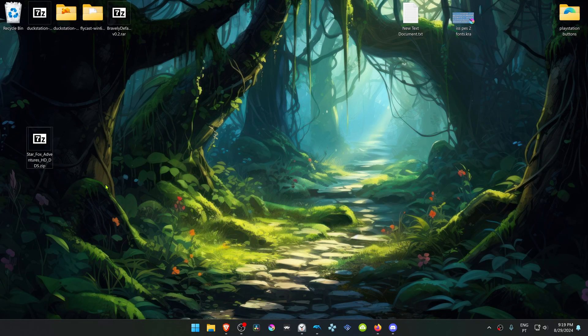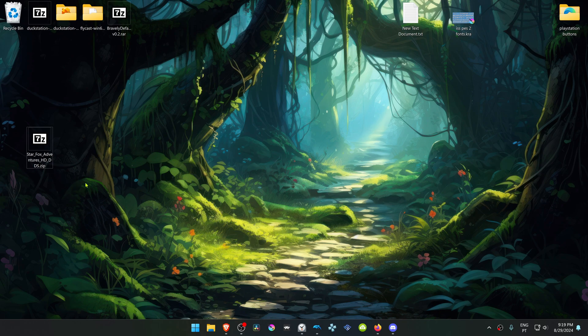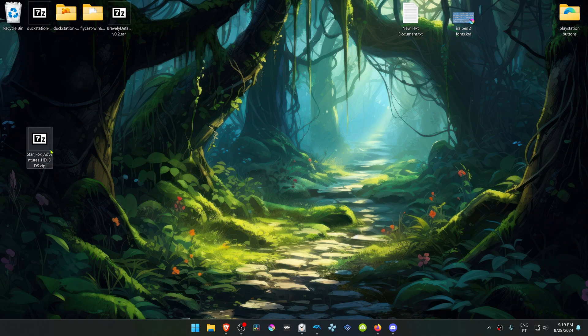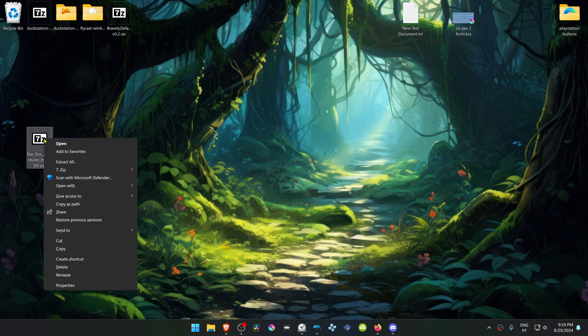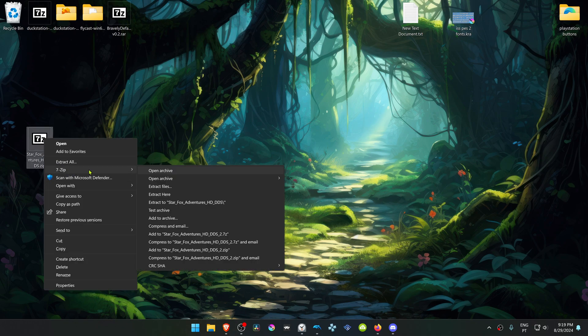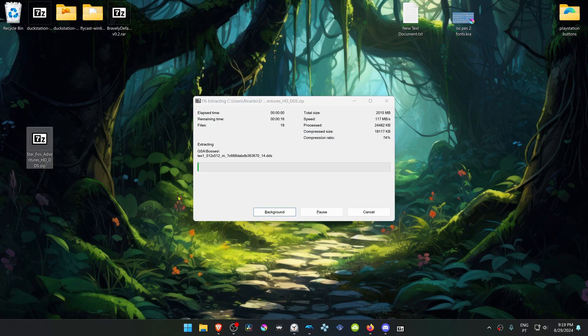After the download is complete, go to where you have downloaded the Texture Pack. Now we have to extract it. If you're using 7-Zip with Windows 11, you can Alt-Shift right-click on top of the textures, go to 7-Zip, and then choose Extract here.